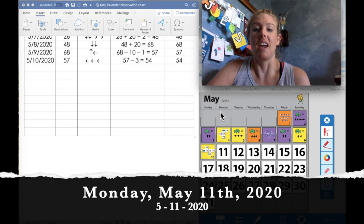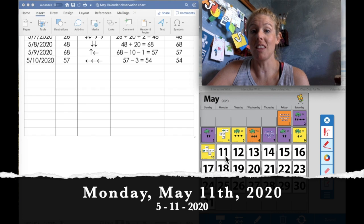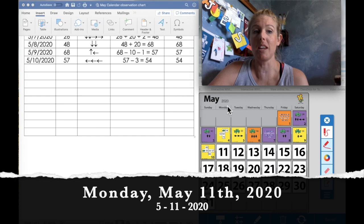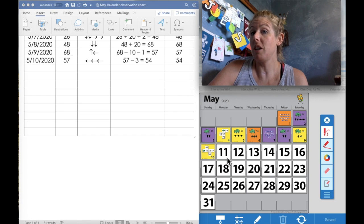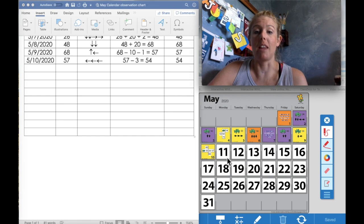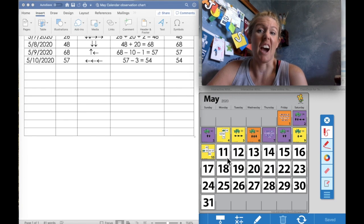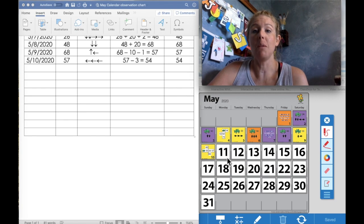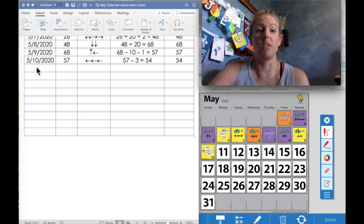And it is Monday, May 11th, 2020. So I want you to think, what color do you think is going to be behind that card? Where do you think Tad's going to hop today? And I'm going to put in our date on our observation chart.